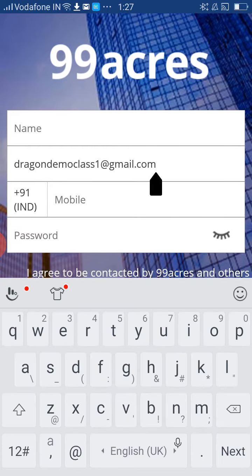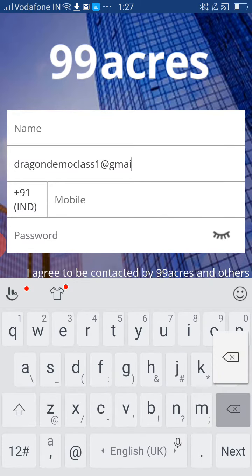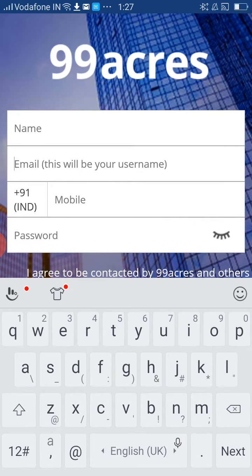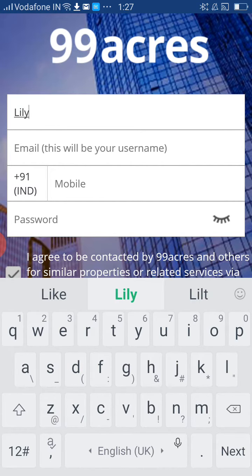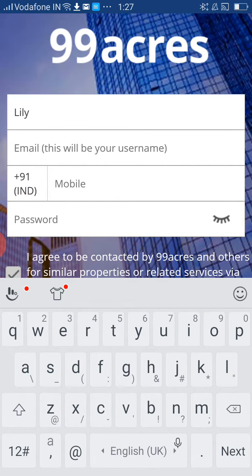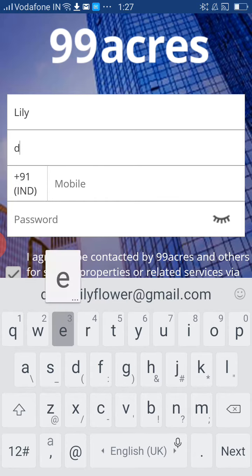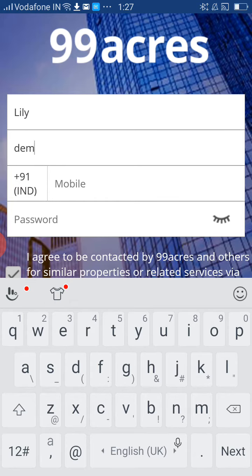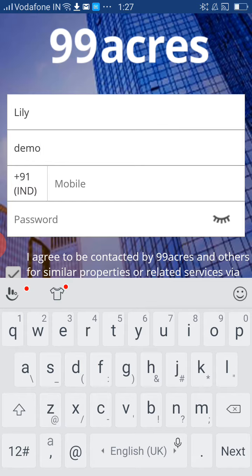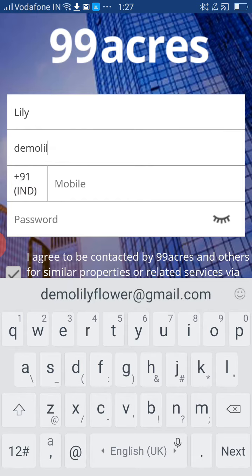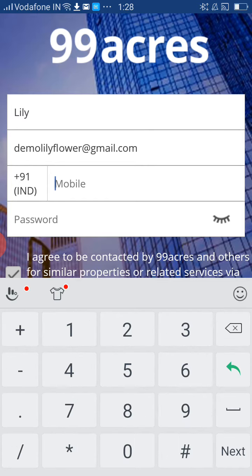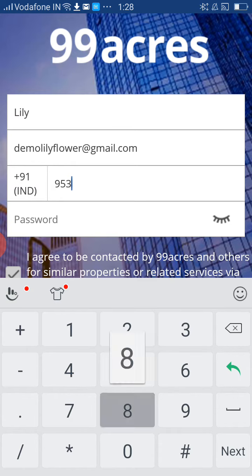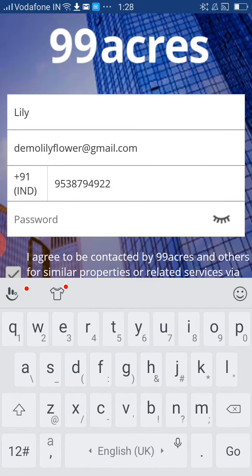This will be your email ID. Give your name and give your email ID, and give your mobile number and the password.